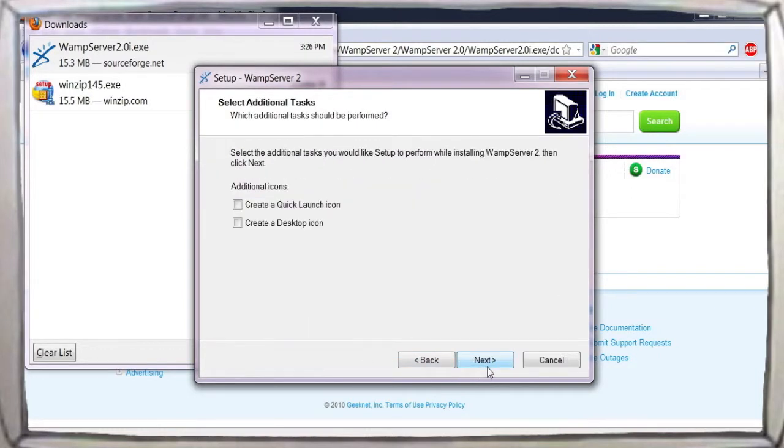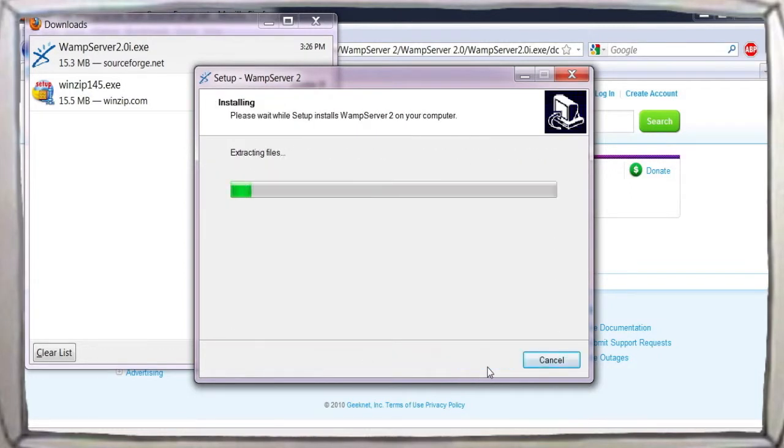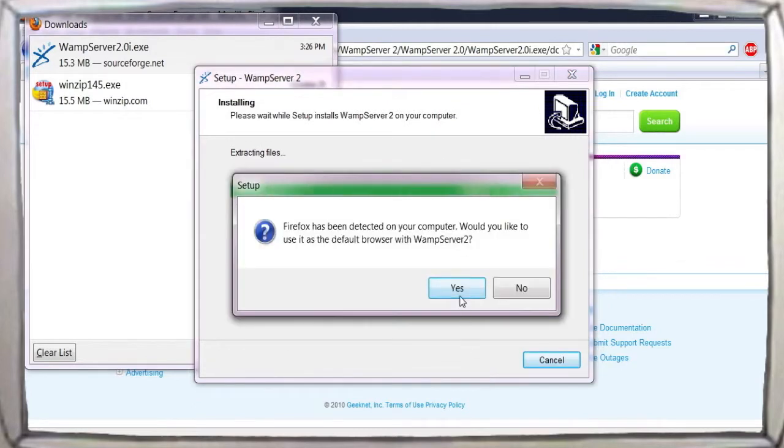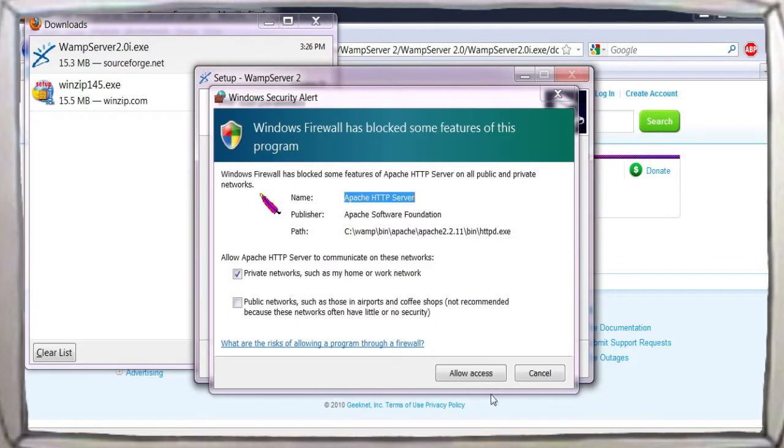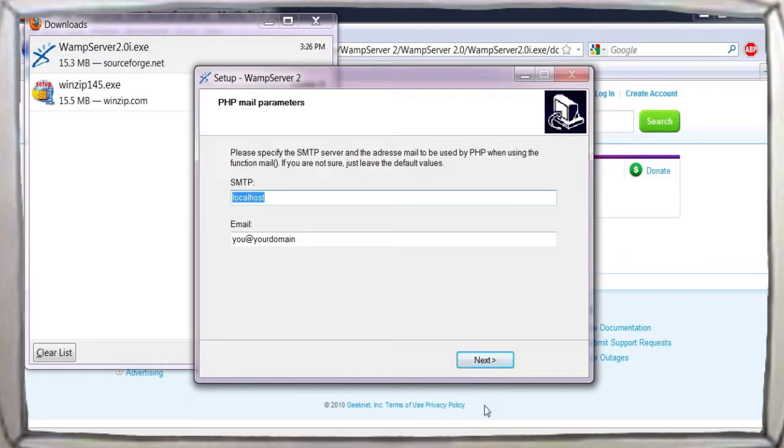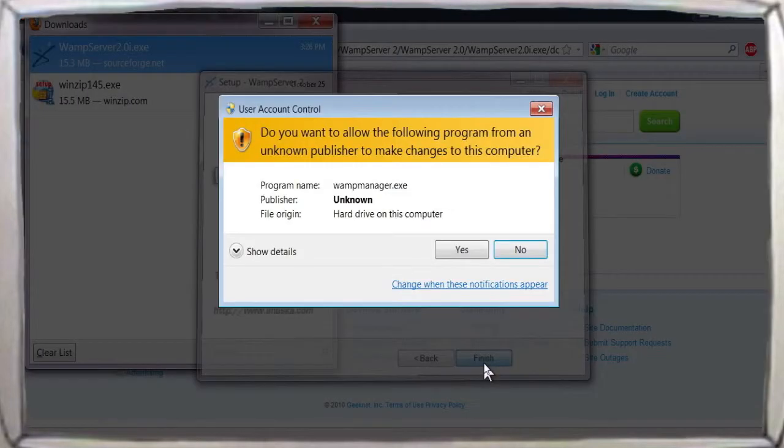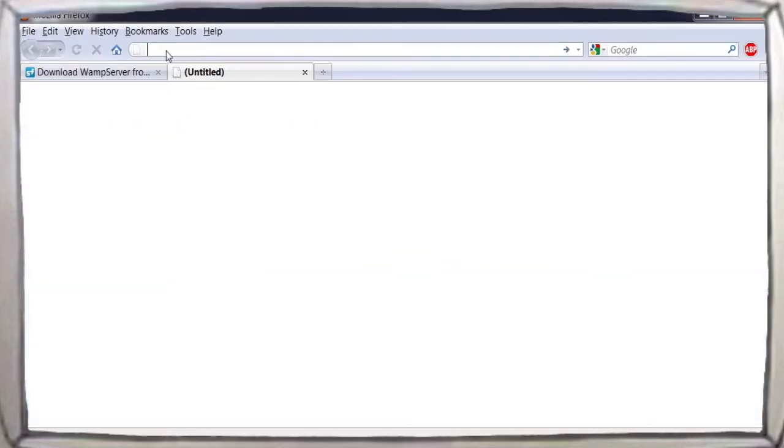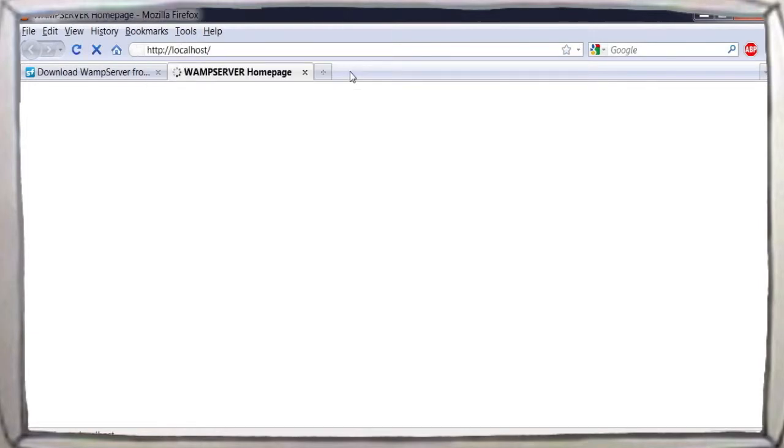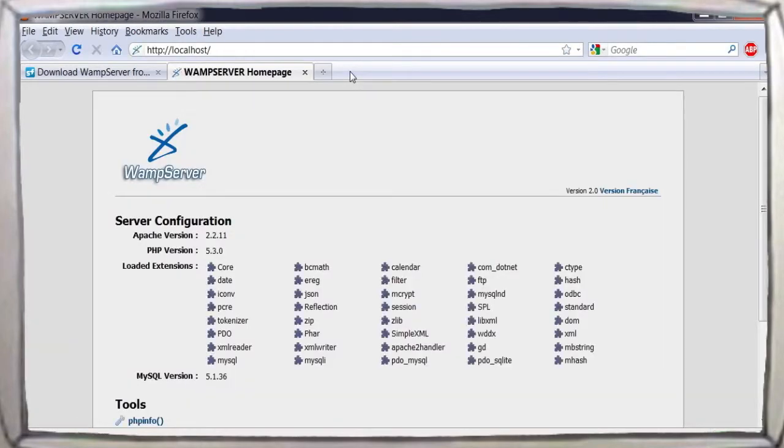Your web server's root directory will then be located at c colon slash wamp slash www. This corresponds to the address localhost on your web server, so to test if your web server is working properly, open up a new browser window and enter the address localhost. If everything is working, then you should see this screen.